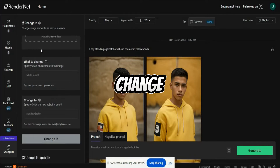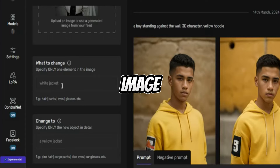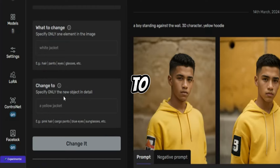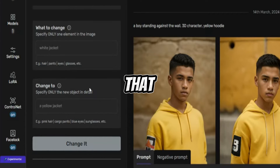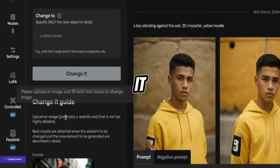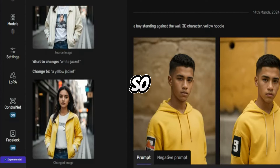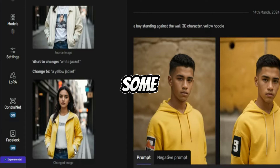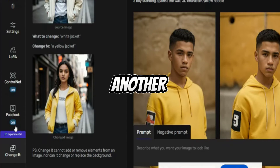Then we have an option called Change It. It actually changes image elements as per your needs. Let's say you specify one image and you need to change a white jacket to a blue or yellow jacket — you can do that. You can also specify any element in the image: hair, pants, eyeglasses, etc. For example, pink hair, cargo pants, blue eyes, sunglasses — click Change It and it changes them. In this example, she's wearing a white jacket and I want her to wear a yellow jacket. It doesn't fully change to yellow, but the jacket is yellow with white sleeves — it's generating a good image.